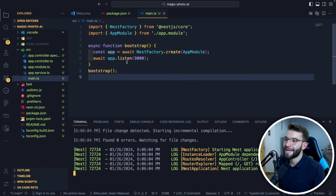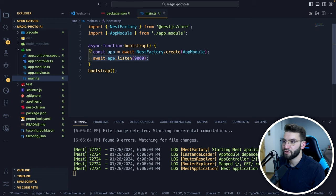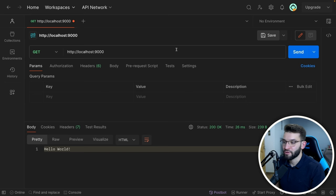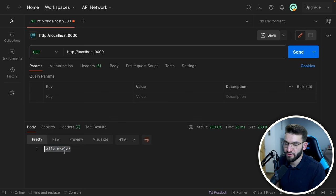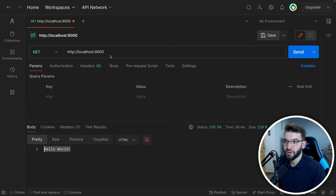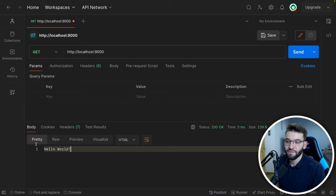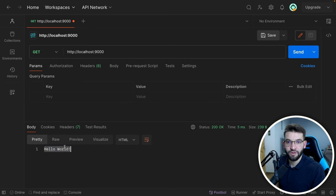I went to main.ts and changed the port. By default it uses port 3000, but I want to use 9000 because 3000 is too commonly used. So I'll use 9000 — it's less frequent. Now heading back to Postman, I went to localhost:9000 and it returned a hello world response, so the server is working fine.